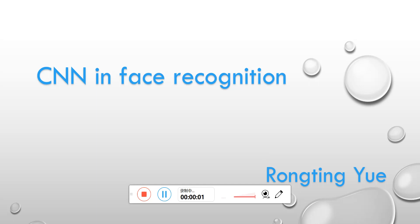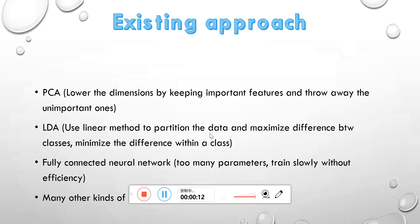Today, I'm going to talk about the project which is named Convolutional Neural Network Application in Face Recognition. Firstly, the existing approaches nowadays for face recognition.